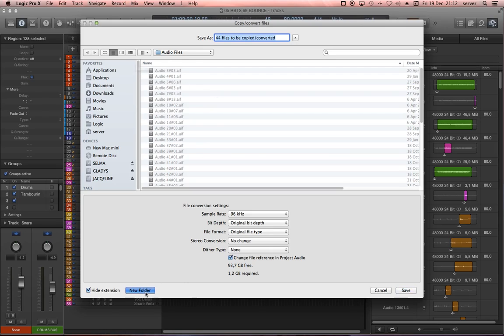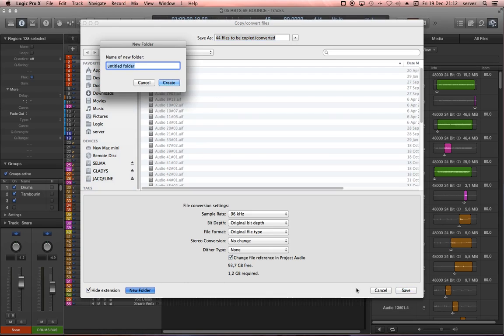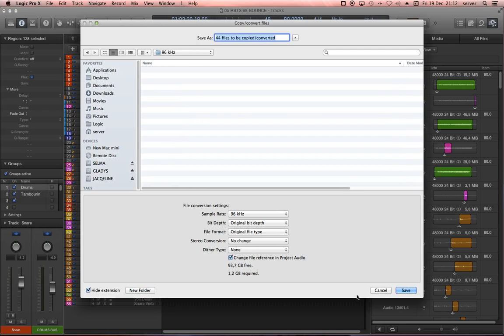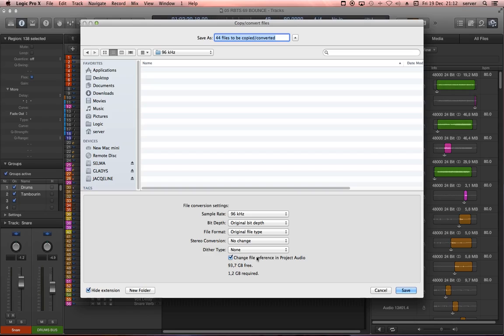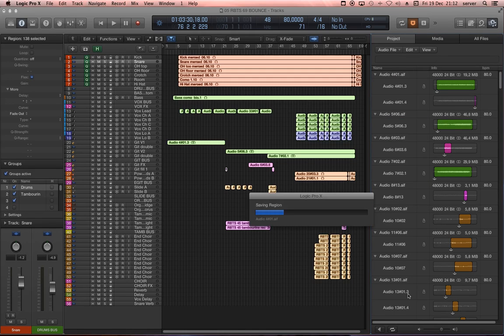So what you want to do is you want to make a new folder, like this. You set it to your sample rate, leave everything here in original, and leave this one checked. This is going to tell Logic to switch from the old 48 kHz file here to the new one. So you just hit save.